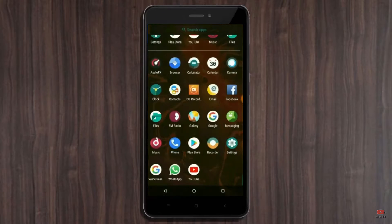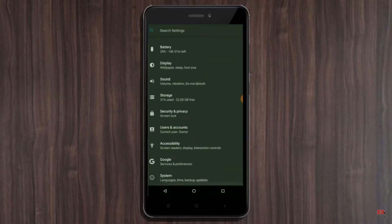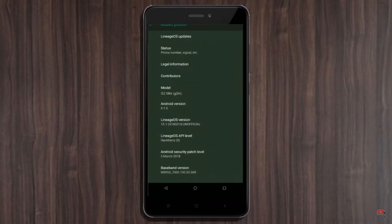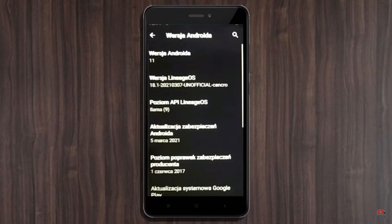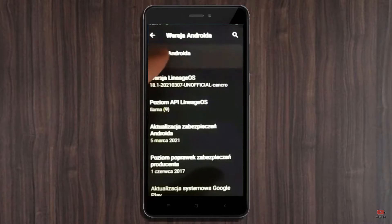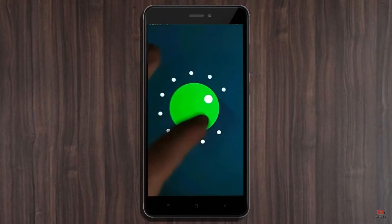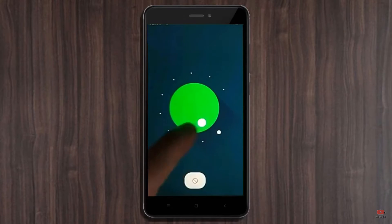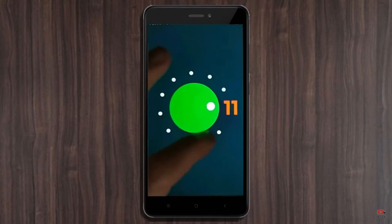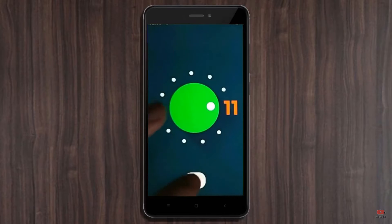Hi friends, my name is Shyam and you are watching Sreya Computer Tech Channel. Today is good news for Xiaomi Redmi Note 4 users — Android 11 Easter Egg is really easy for these users.